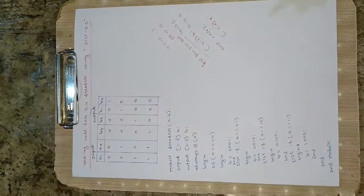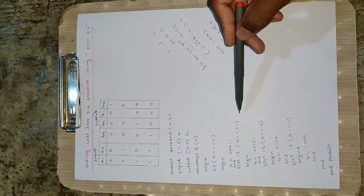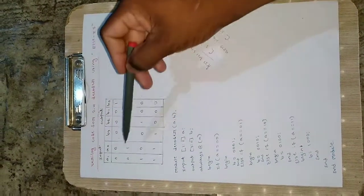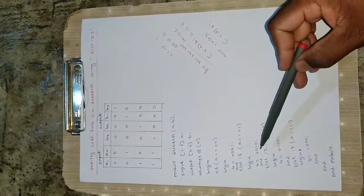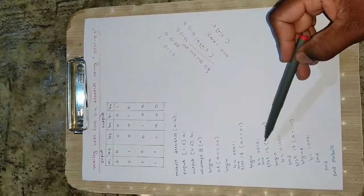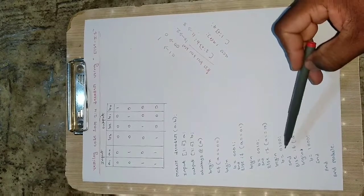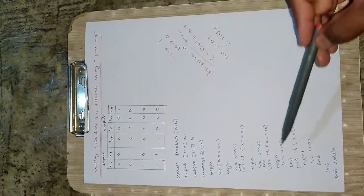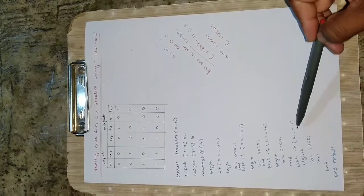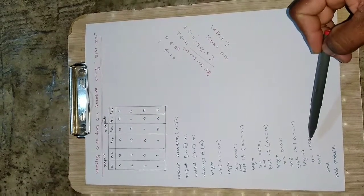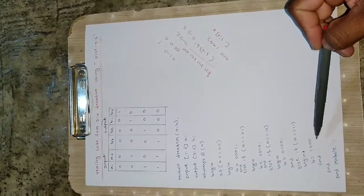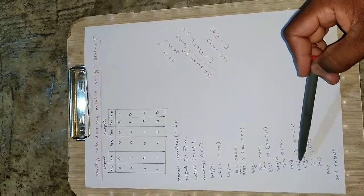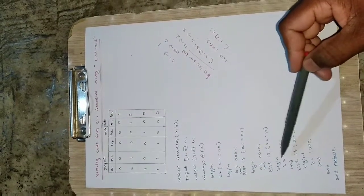Else if a is equal to 0 1, the second condition, at that moment the output will be 0 0 1 0. If it is 1 0 at that moment 0 1 0 0. The last condition else if a is equal to 1 1 at that moment 1 0 0 0. For every else if we have begin and end.